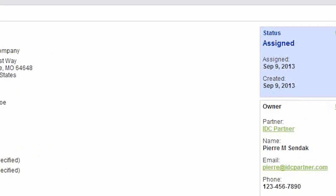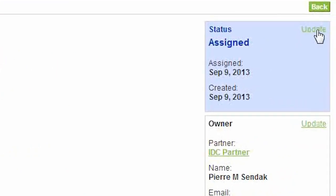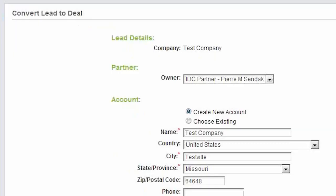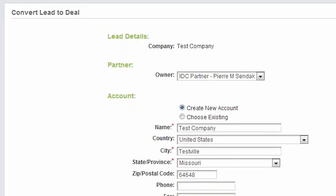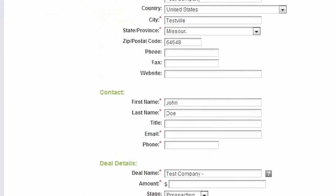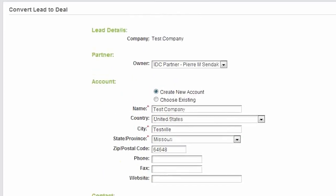And if the partner decides to convert the lead to a deal registration, the link to Salesforce persists so that no data is lost. So that's how Channeltivity's lead distribution integration with Salesforce works.